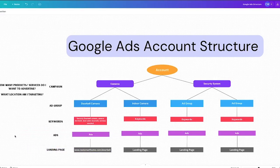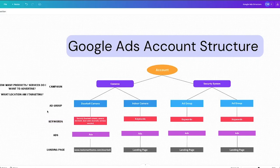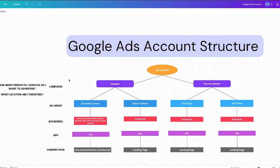A lot of people wonder how many campaigns they should have. I always ask two questions: first, how many products or services are you wanting to advertise? If your business only offers one product or service, you're probably only going to need one campaign to start. If you have multiple locations — say you have an office in Texas and one in Nevada and you need different budgets for those — you might want to set up multiple campaigns. For our home security business, we have two campaigns: one for cameras and one for our security system.